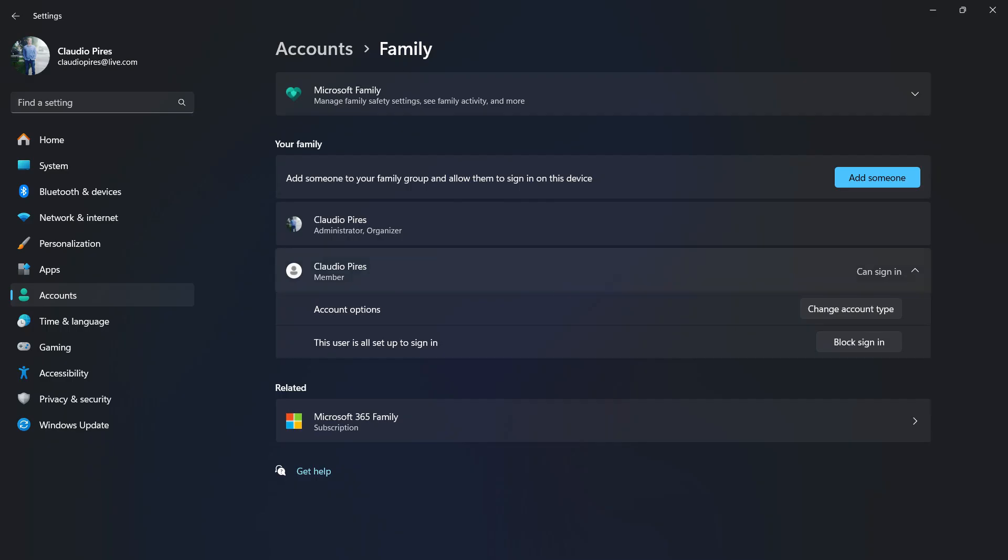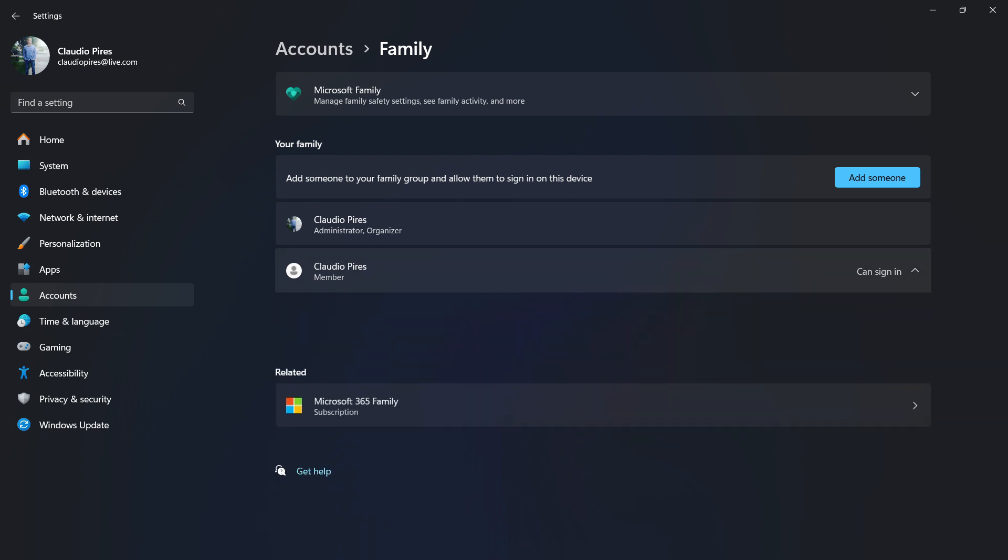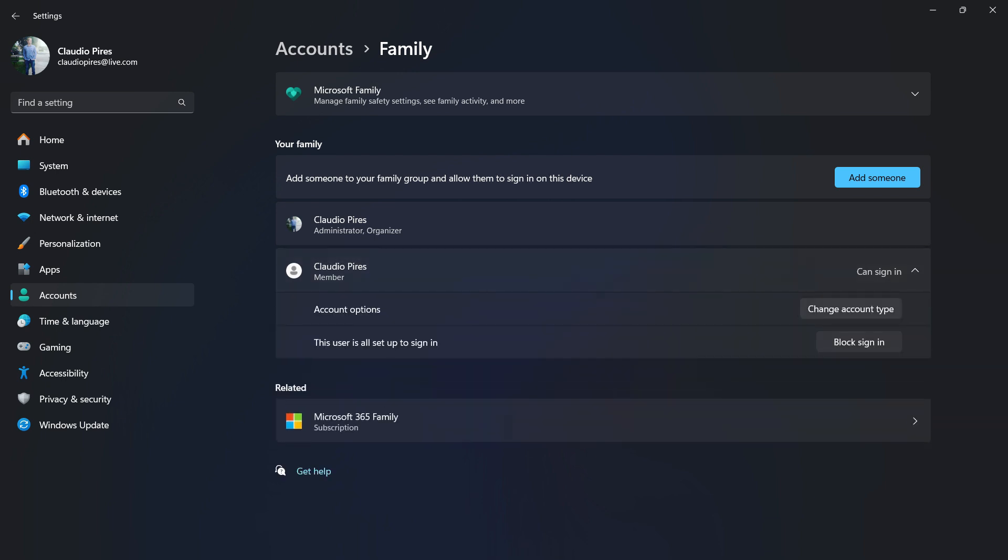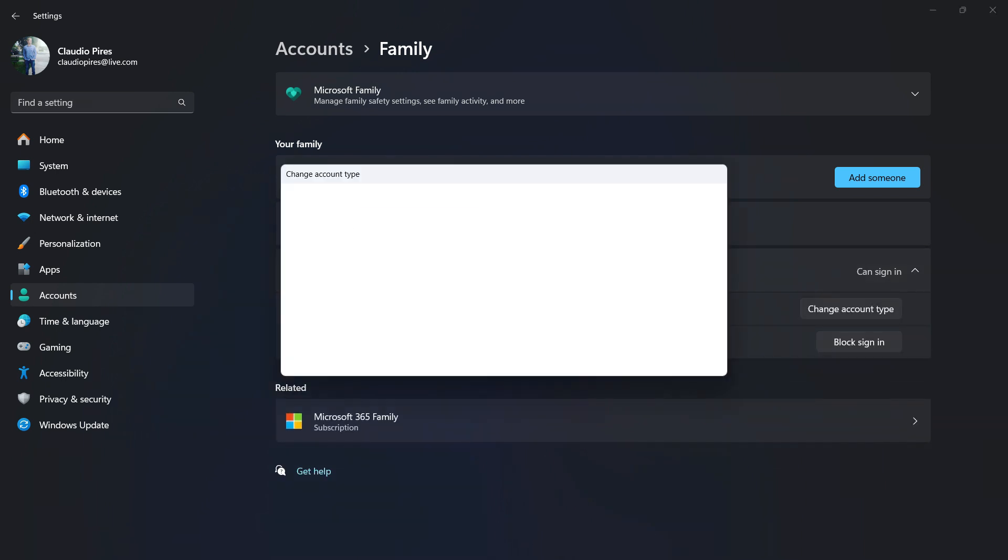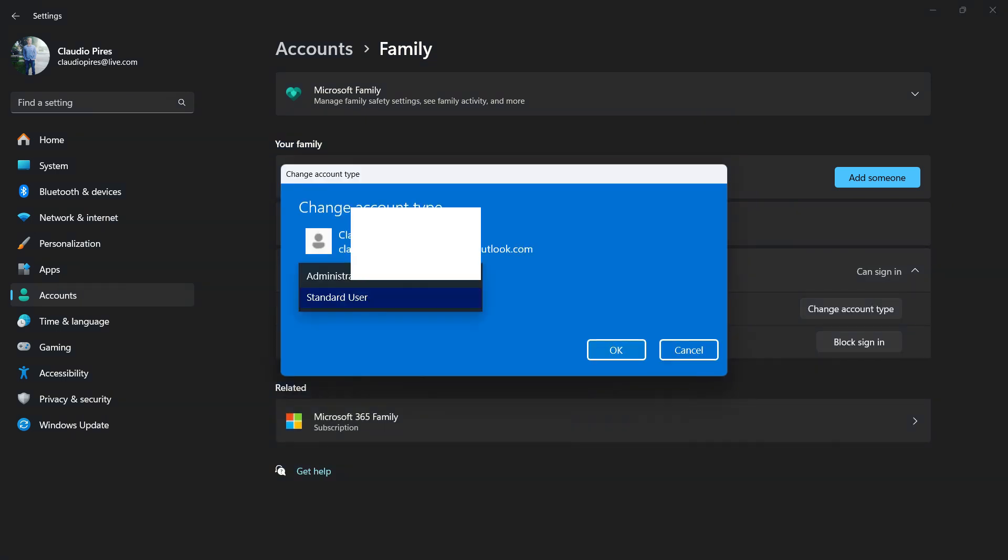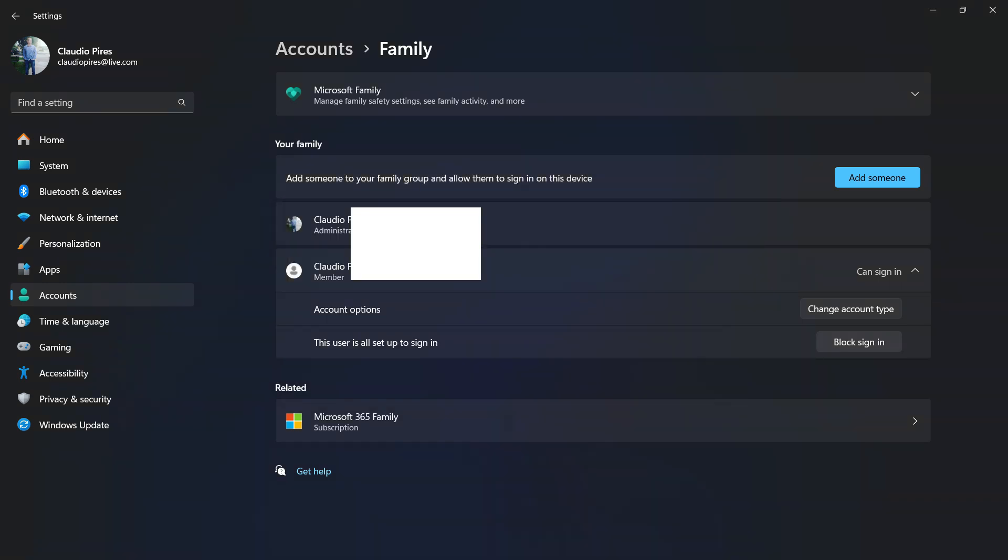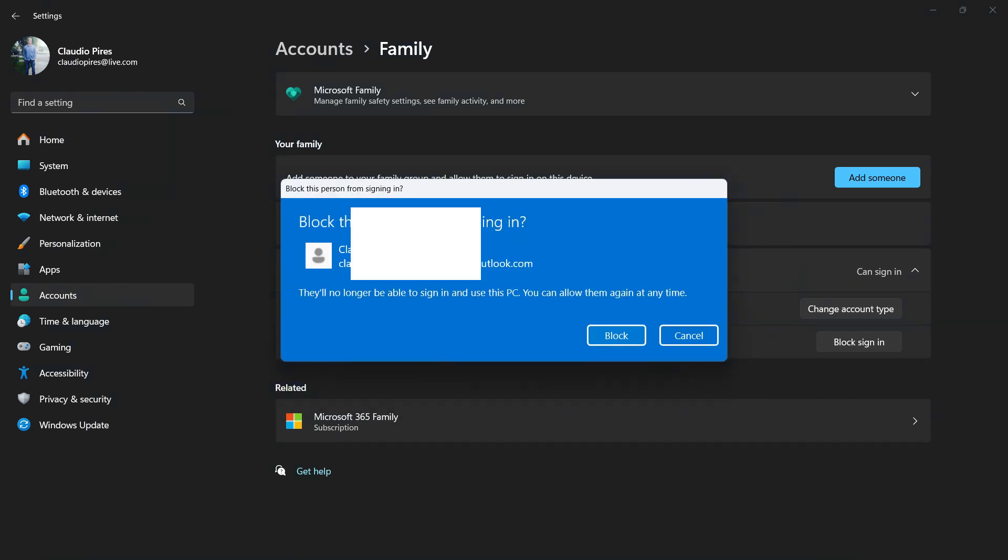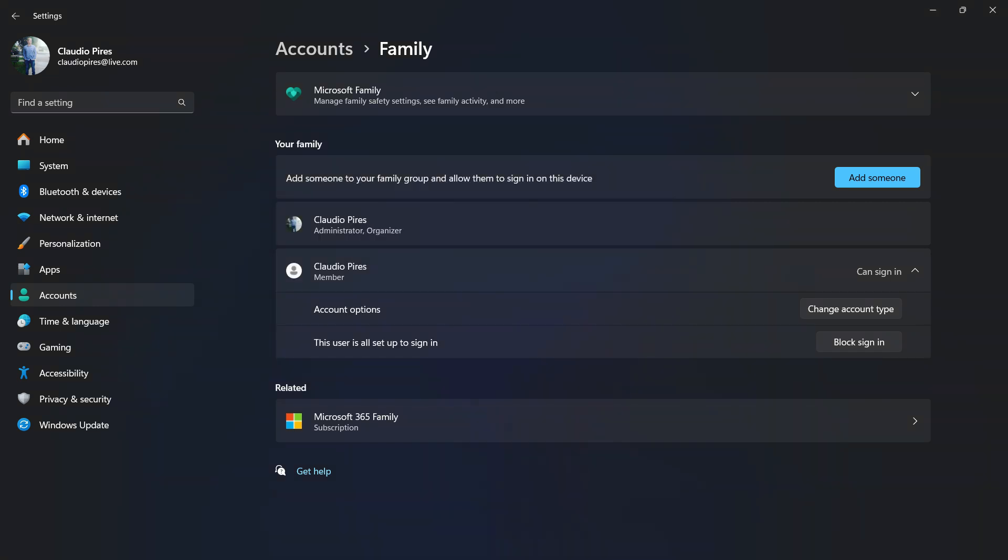To end up the process, go back to your computer settings. Review the left sidebar menus, go to account. Now in your family, find the member that you would like to remove. Click into this little arrow. You can change the account type, can be standard or administrator. And then you can block sign in. They will no longer be able to sign into your PC.